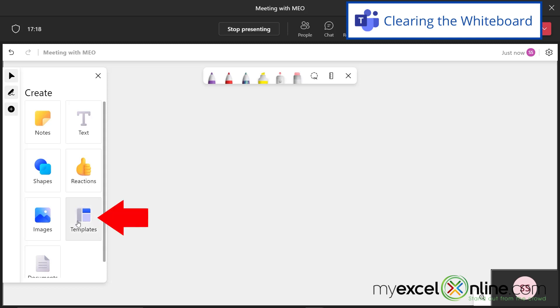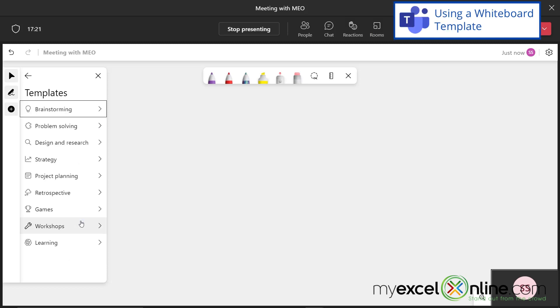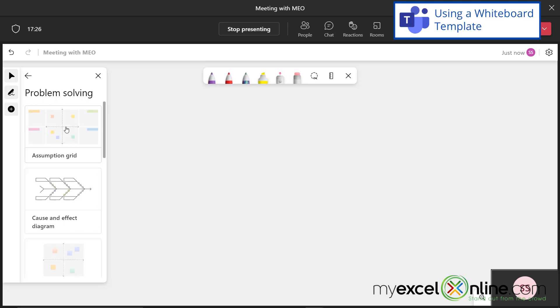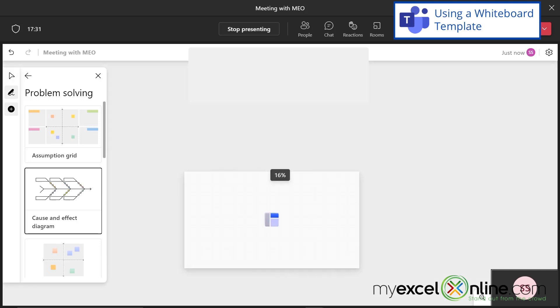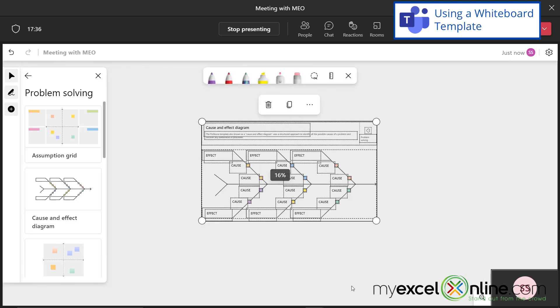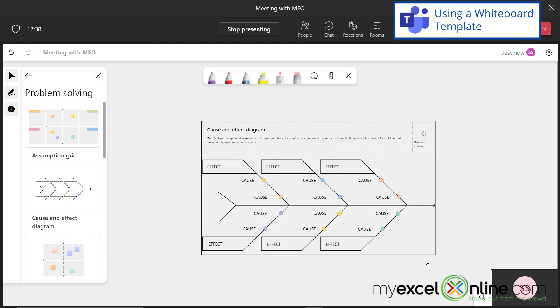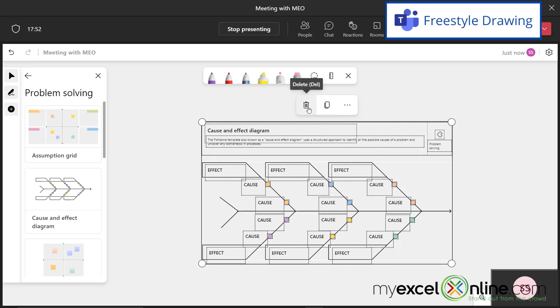So this right here allows me to set up a template for my whiteboard. I have a lot of different categories for different templates. So if I go down to problem solving, I can do a cause and effect diagram. If I just click on that and click where I want it, I can resize it, and I can start talking about different causes and different effects in my meeting. And if I don't want this here any longer, I can just hit the delete button.